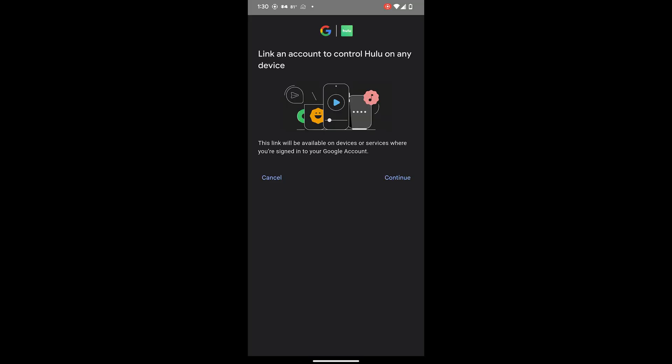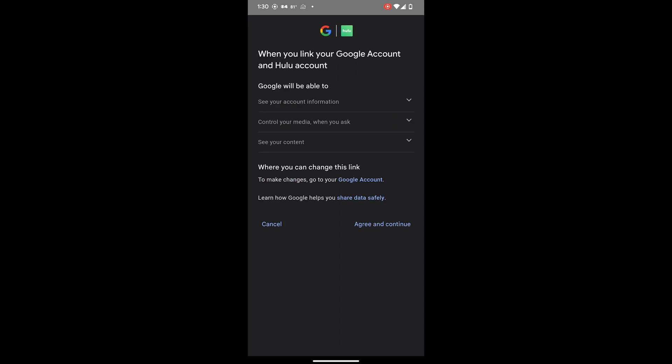Now, the screen will ask for confirmation. Click on Continue. Tap on Agree and Continue.